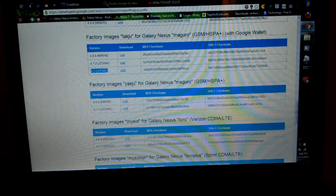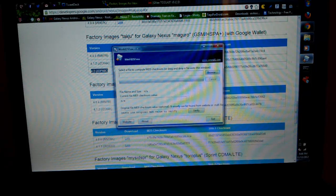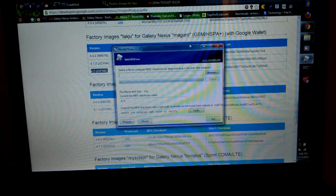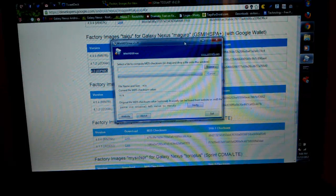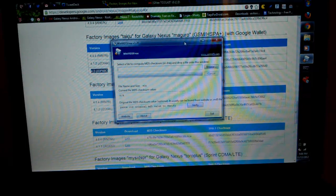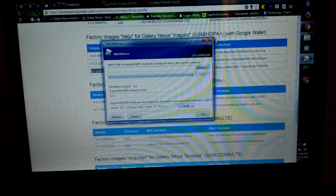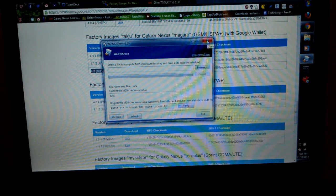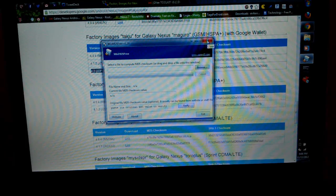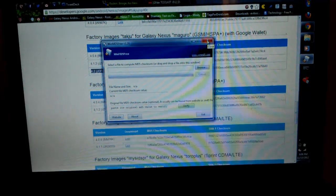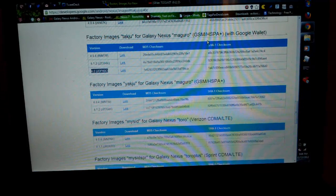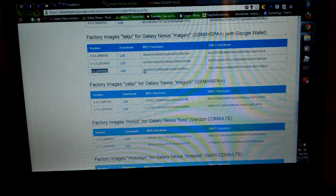But always recommend checking the MD5 sum. Just download anything free. This is WinMD5 free. I mean, anything that's free. I think they're all free, actually. So just download the MD5 checker. I already checked the MD5, of course, and it matched.